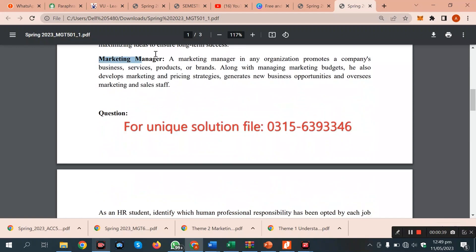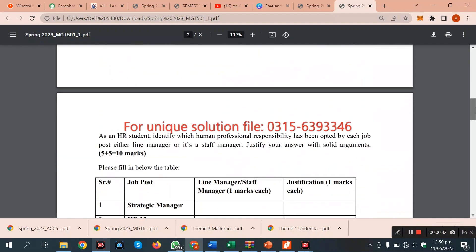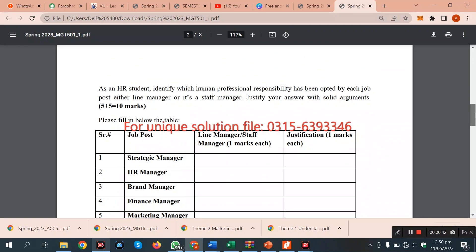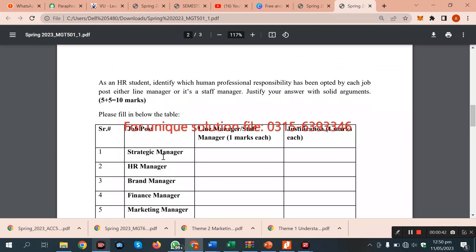Marketing manager. We discuss these questions. We have told that the strategy manager, HR manager, brand manager, finance manager, marketing manager.